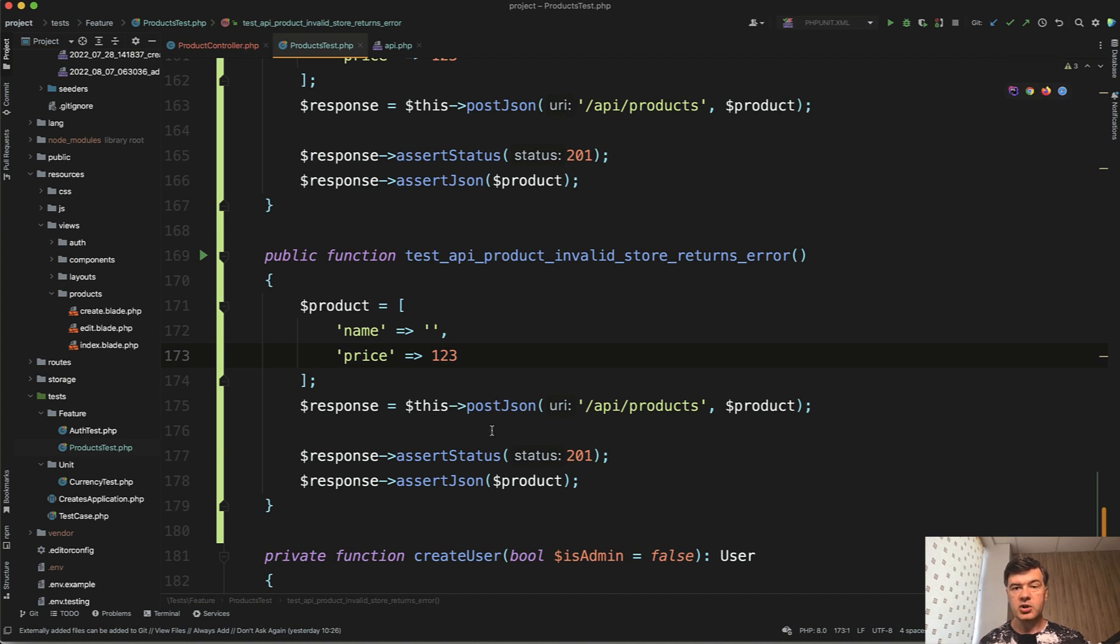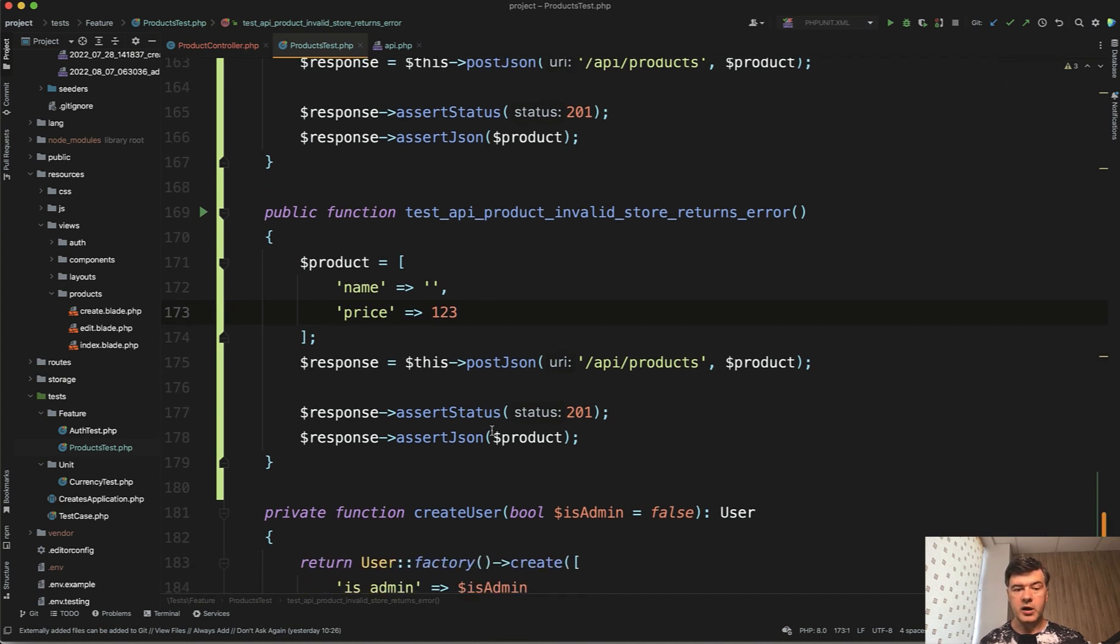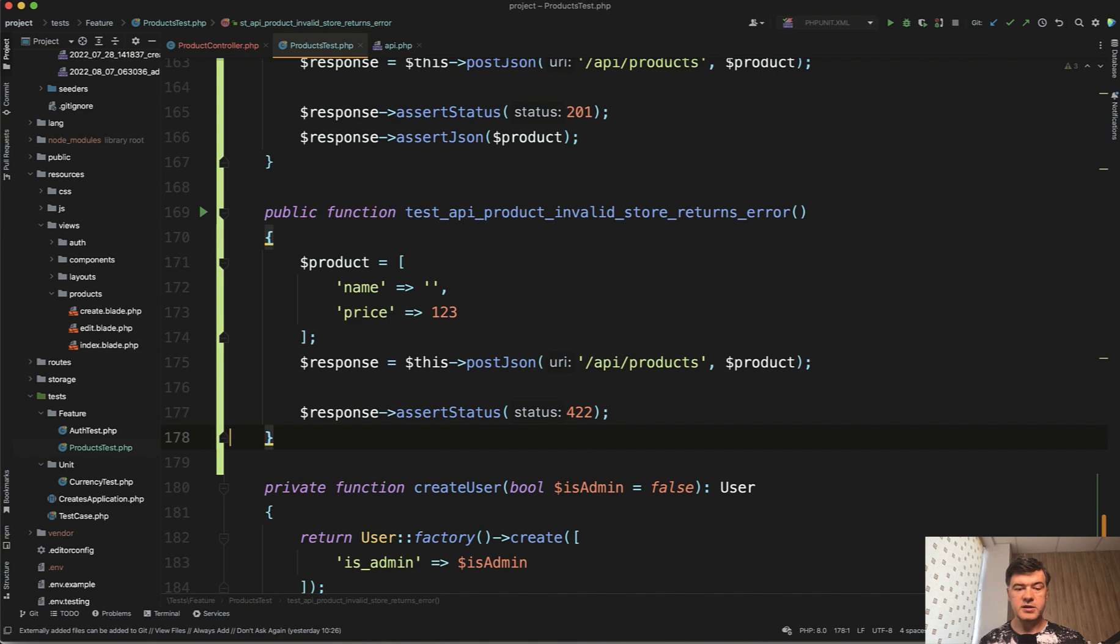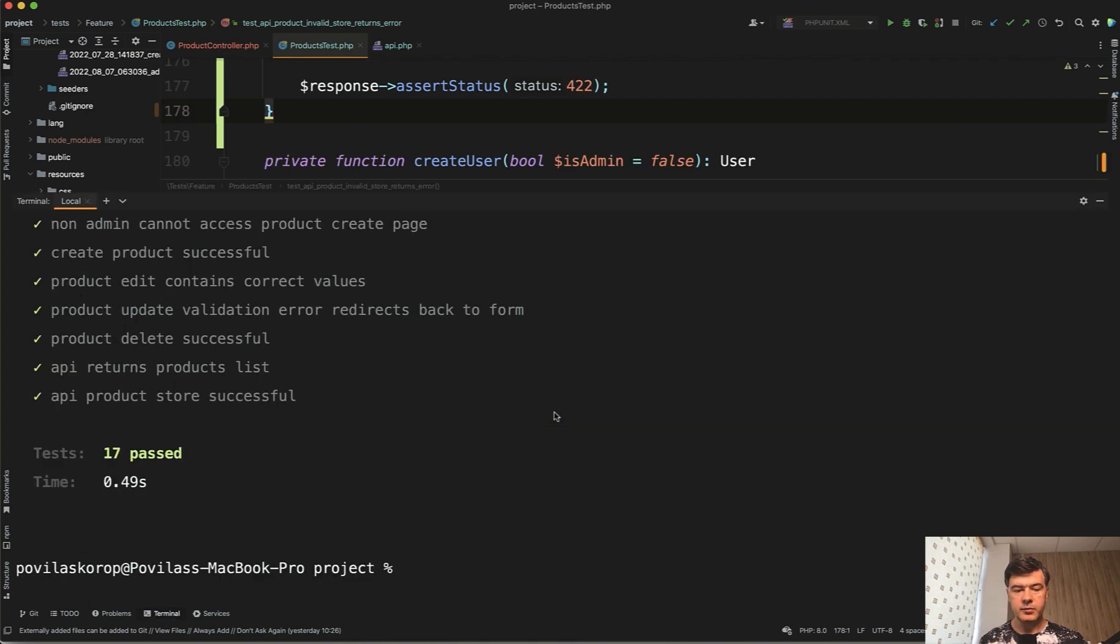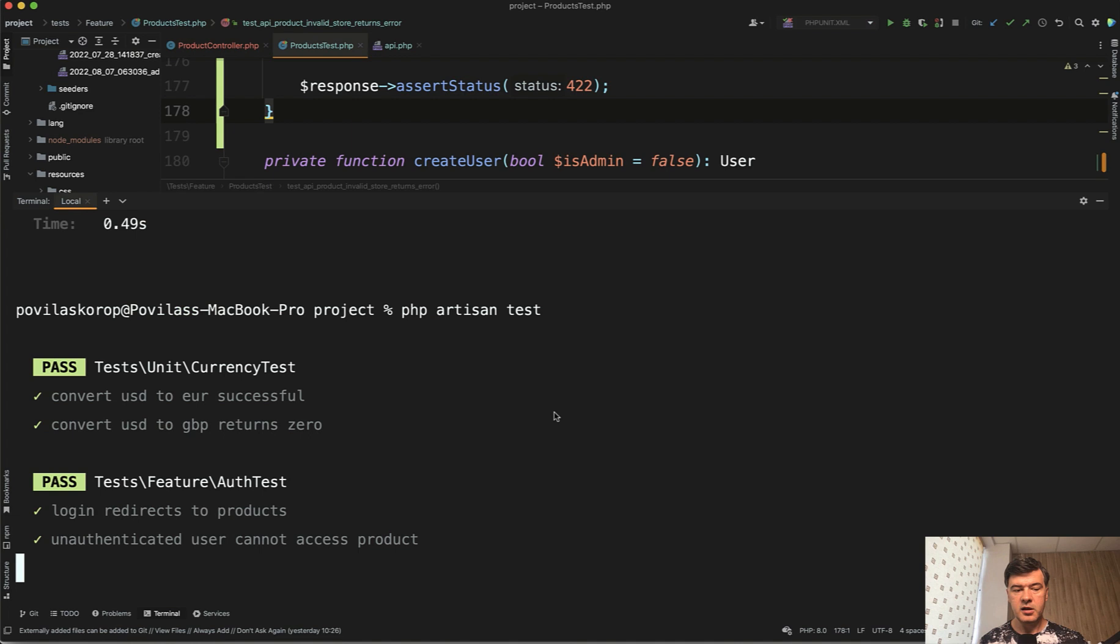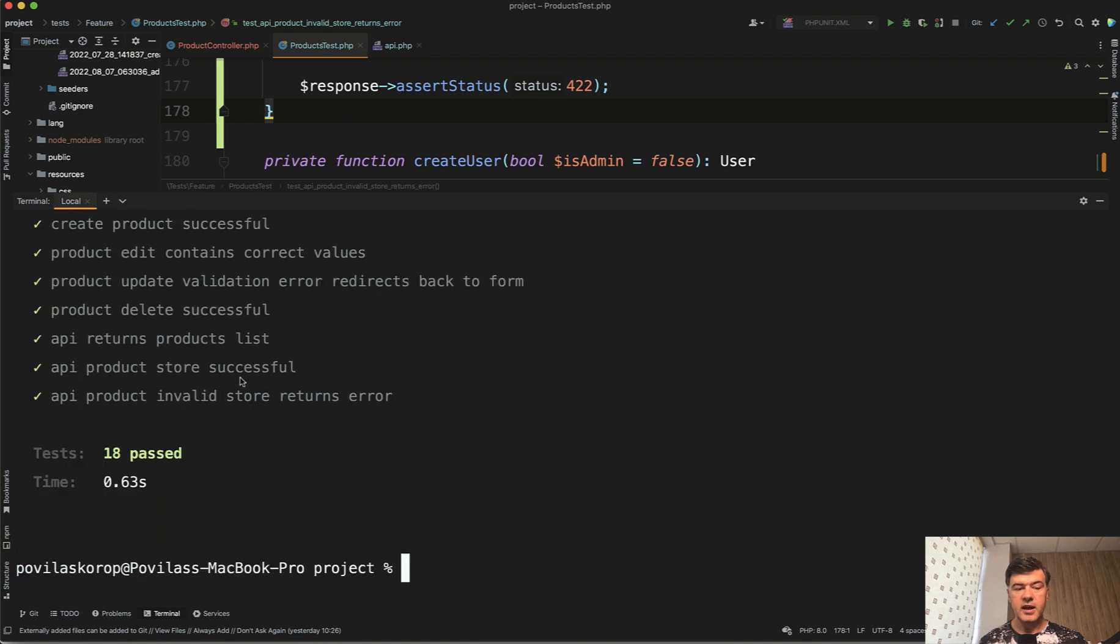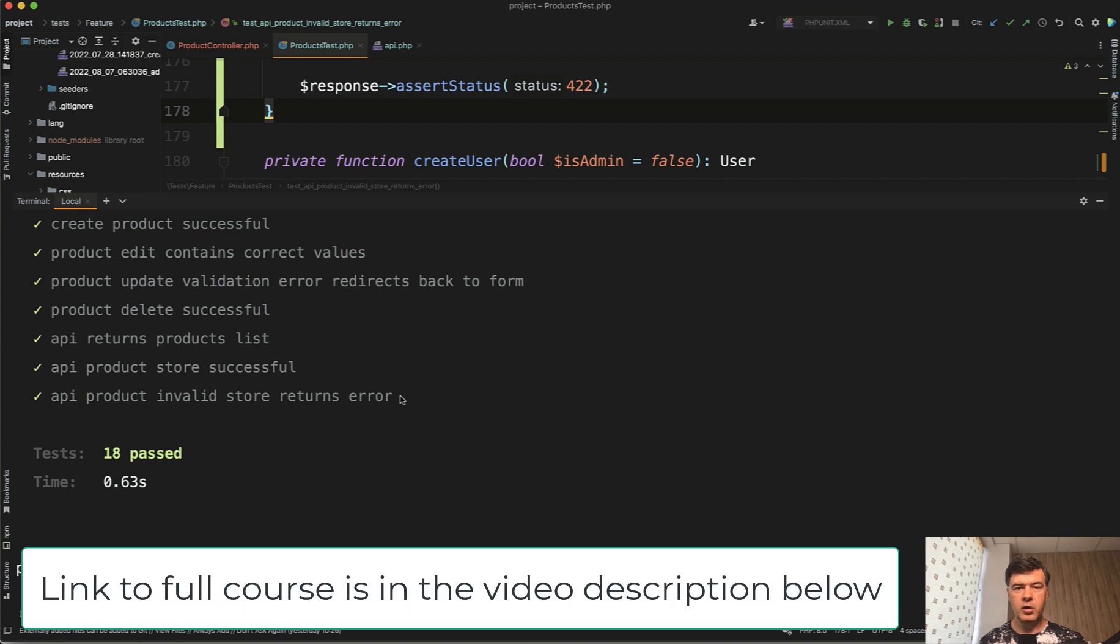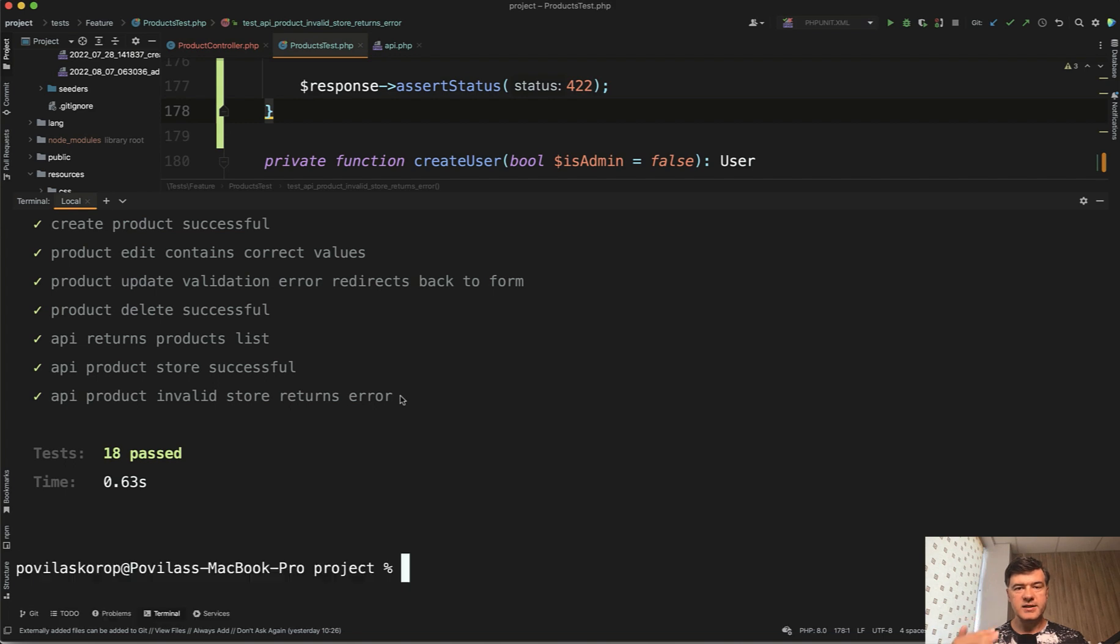Validation errors in API in Laravel return status of four to two. And we don't have any JSON to assert because it is a validation error. So let's try to launch that. PHP artisan test again and 18 tests passed. So there was 17. Now we have API product store successful invalid store returns error. So this is how API testing is performed and it's mostly about asserting JSONs in various formats and asserting status codes being correct.